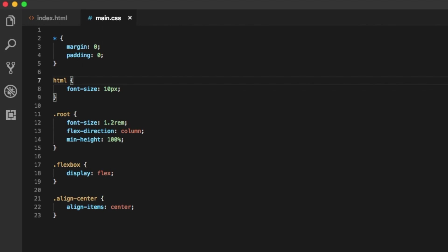So if you like to learn more about BEM or REM or Flexbox, make sure to check out the links in the description.